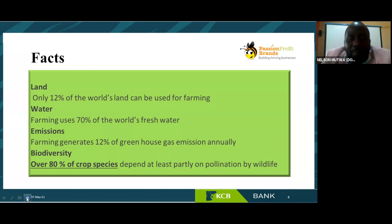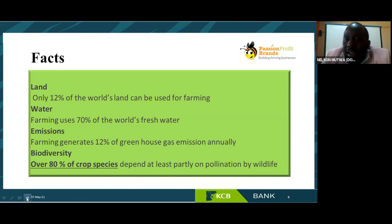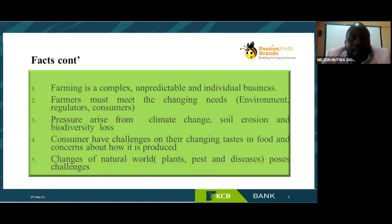Farming generates 12% of greenhouse gas emissions annually. As you think about doing a proposal for your farming, do you consider the greenhouse gas emissions? We also have to check about biodiversity: over 80% of crop species depend partly on pollination by wildlife. For instance, if I do cactus farming on 50 acres and it affects the biodiversity — the insects that do pollination — those are facts I have to consider in my proposal.